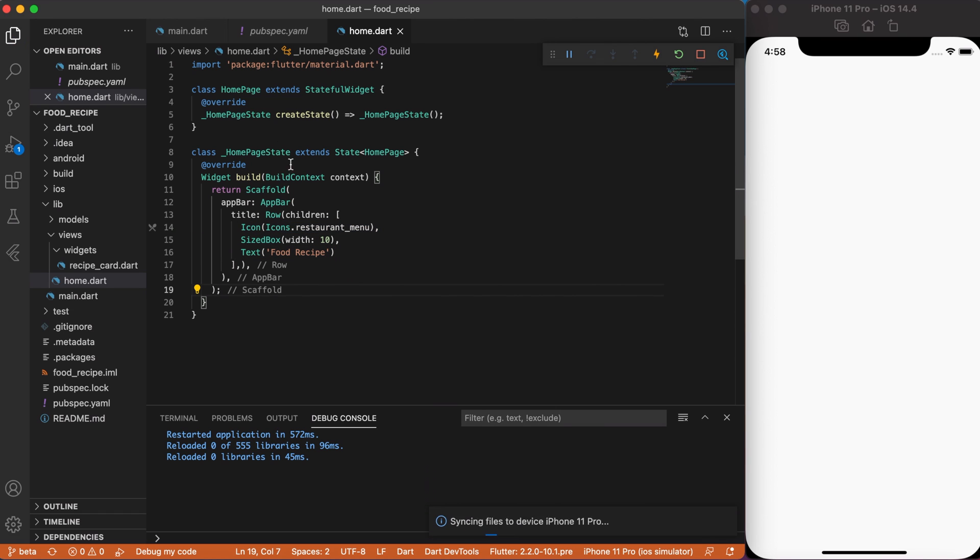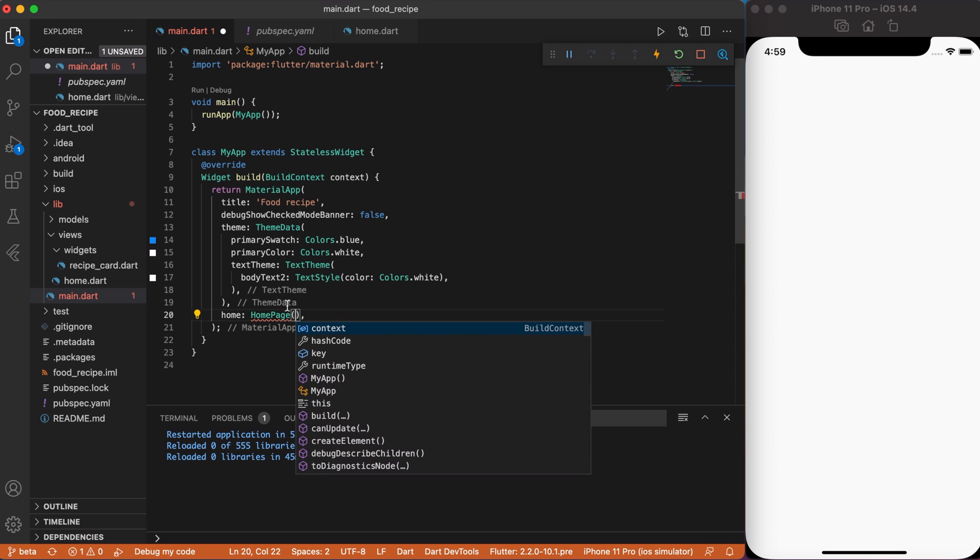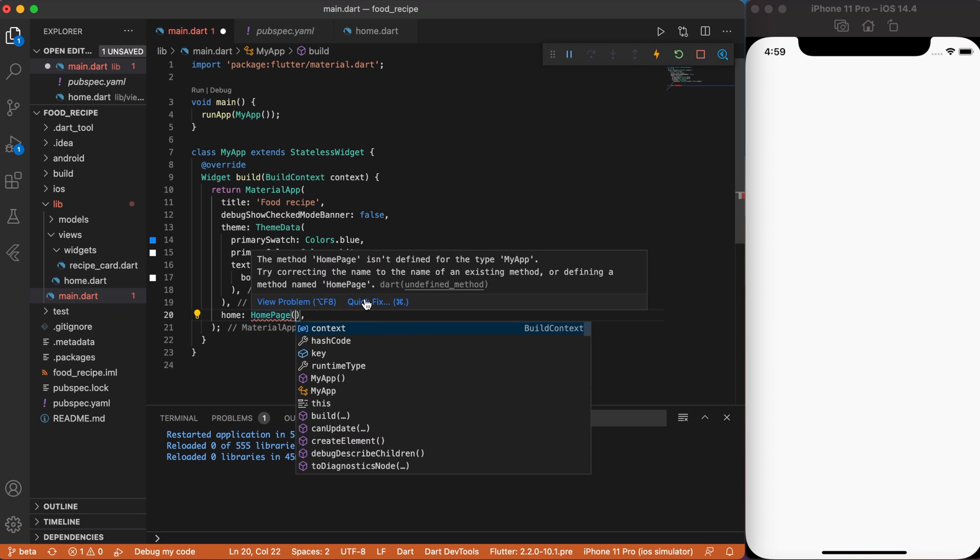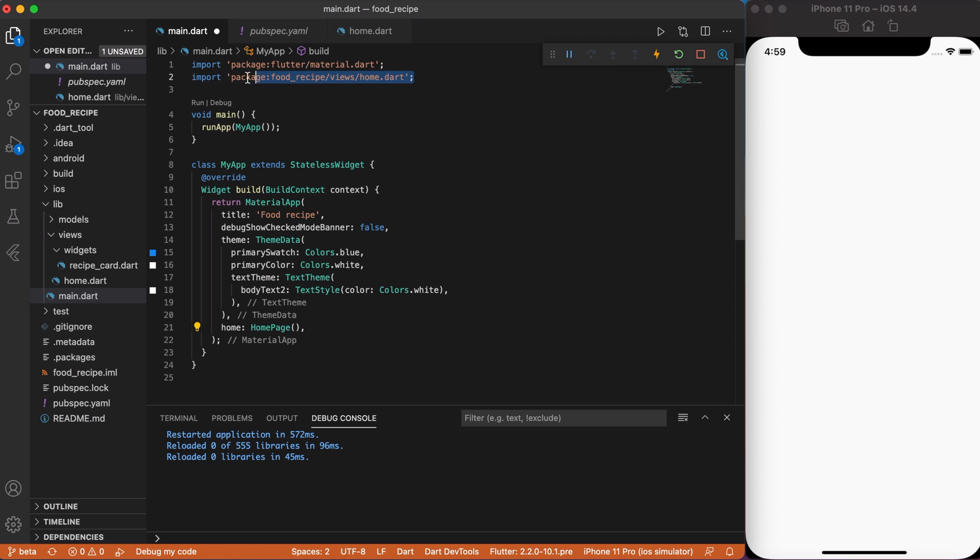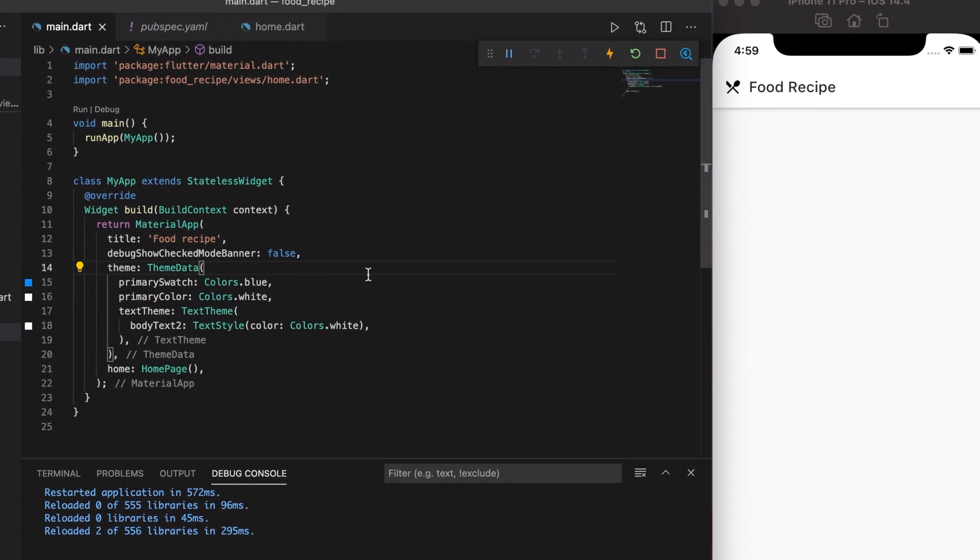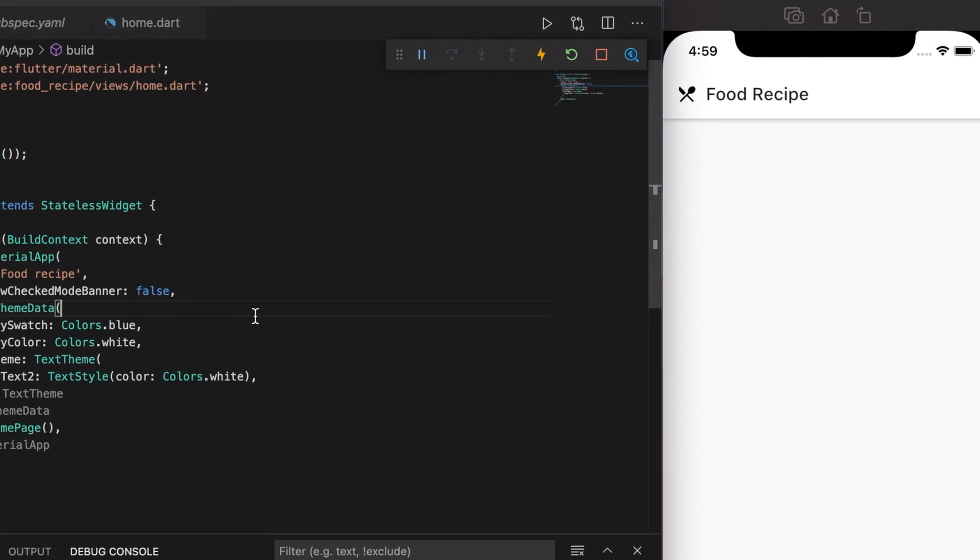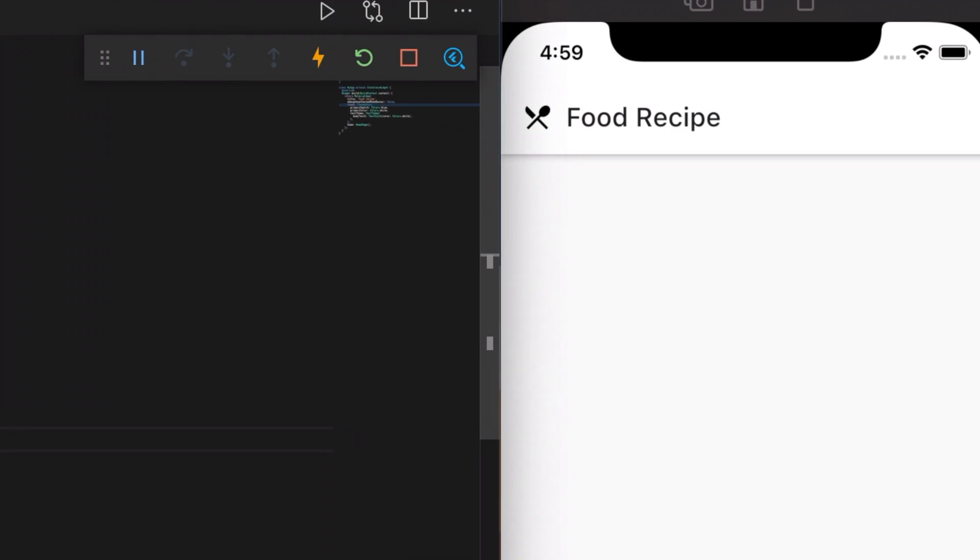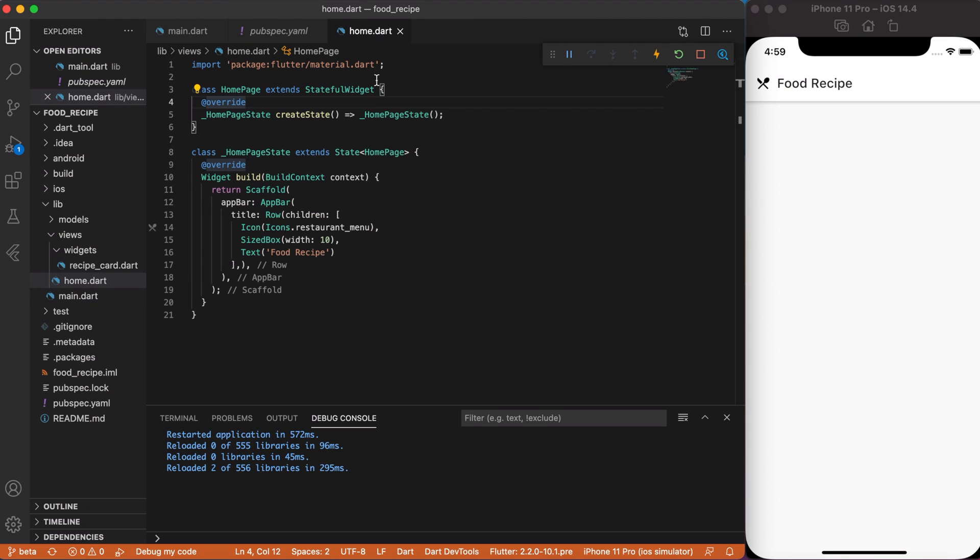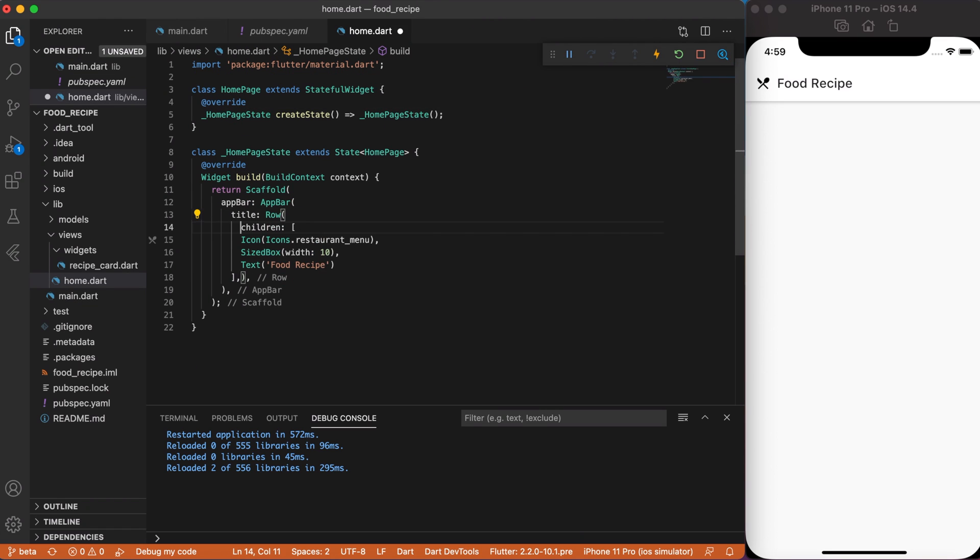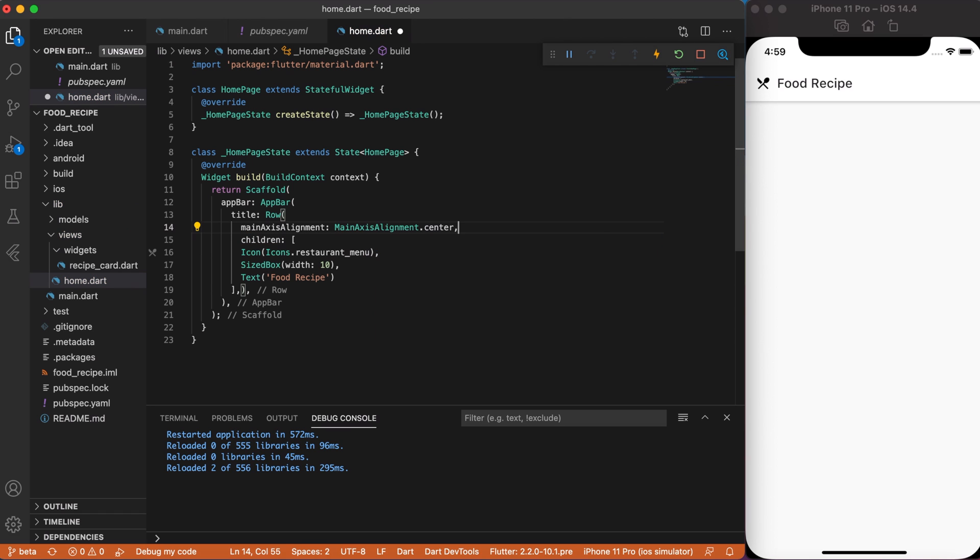Now, let's copy the homepage stateful widget and put it in main.dart file instead of an empty scaffold. Make sure that you imported the homepage.dart file. So, after we saved changes, you will see that our homepage appeared on screen. Let's go back to homepage and make our title centralized by typing main axis alignment to center. Awesome!